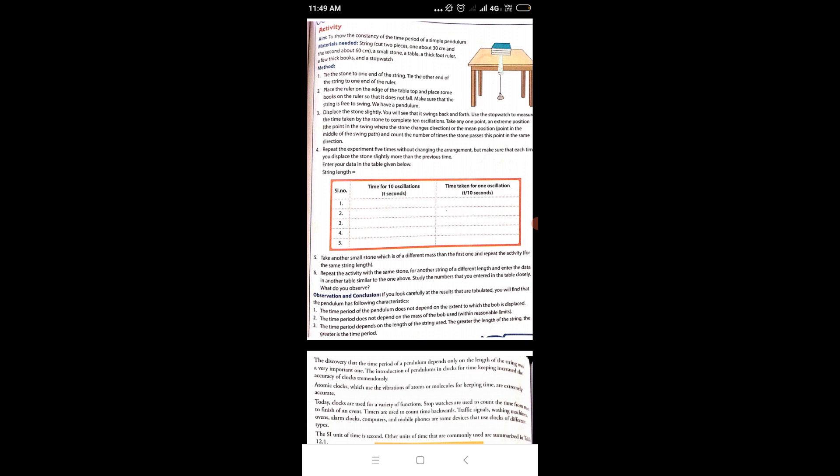Third point: displace the stone slightly. You will see that it swings back and forth. Use the stopwatch to measure the time taken by the stone to complete 10 oscillations.